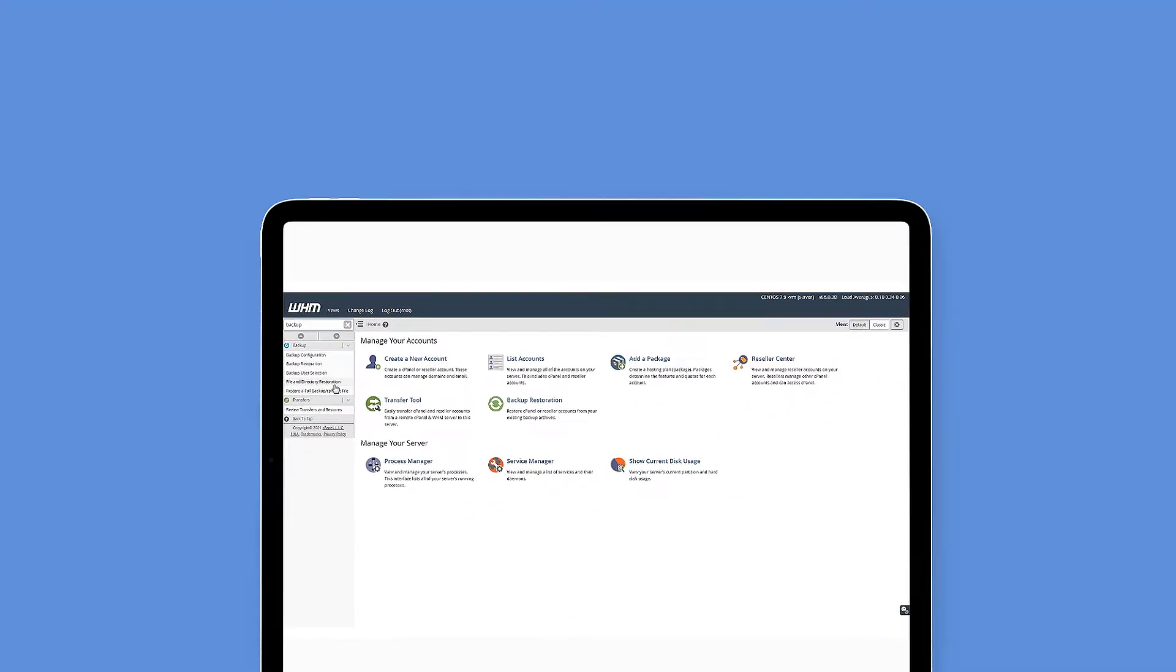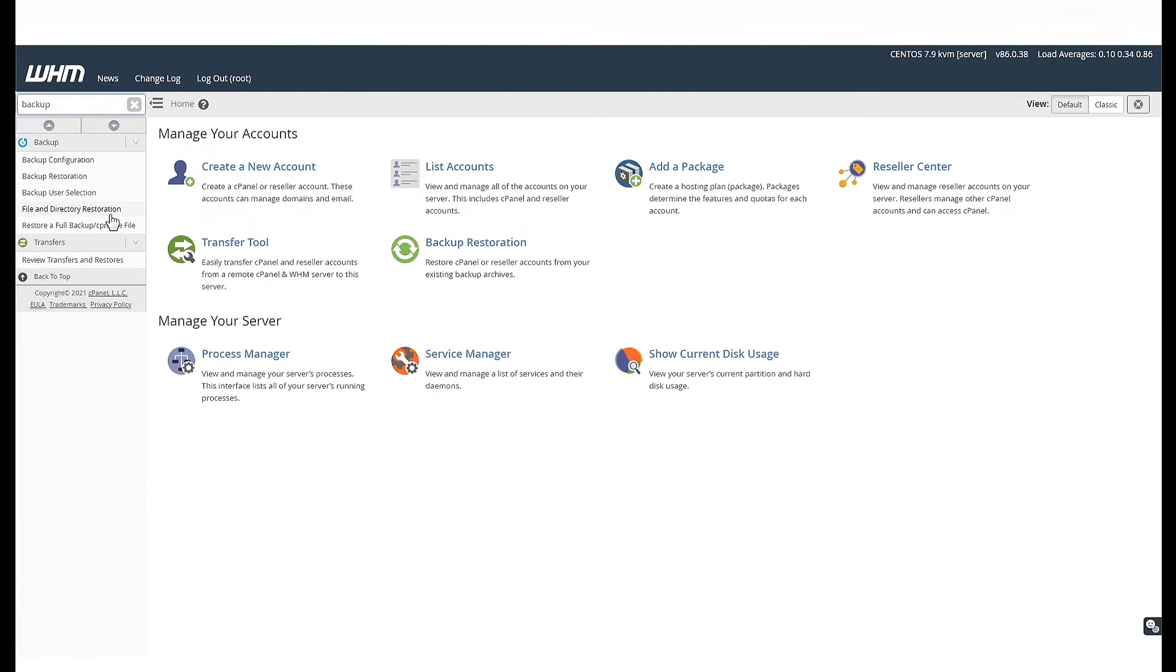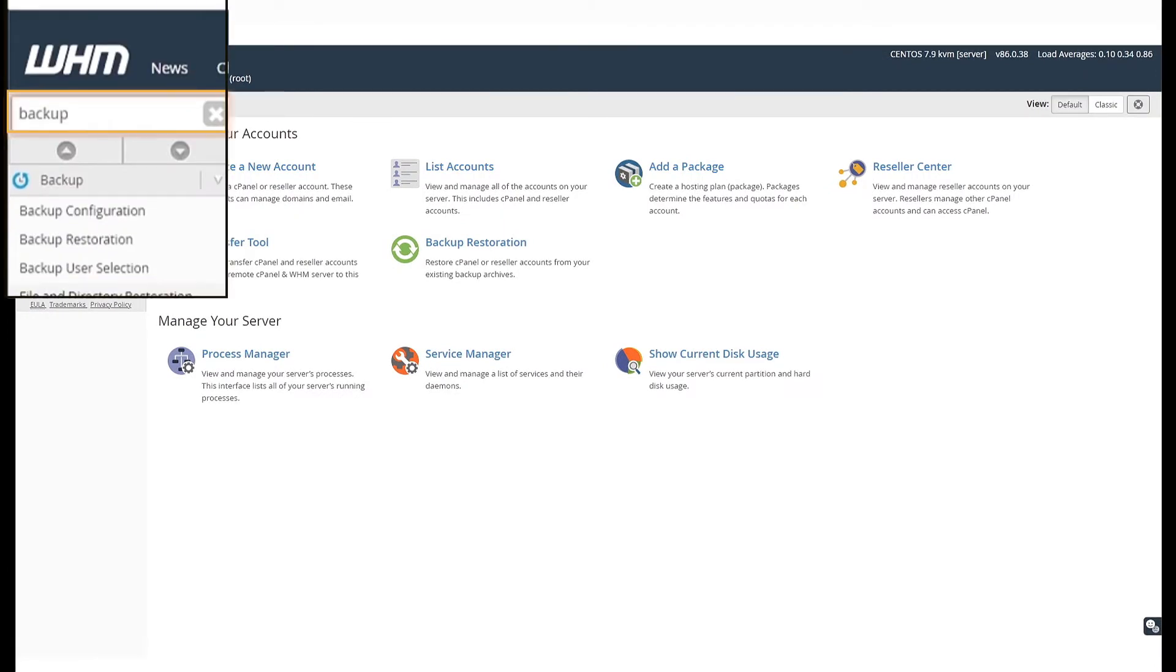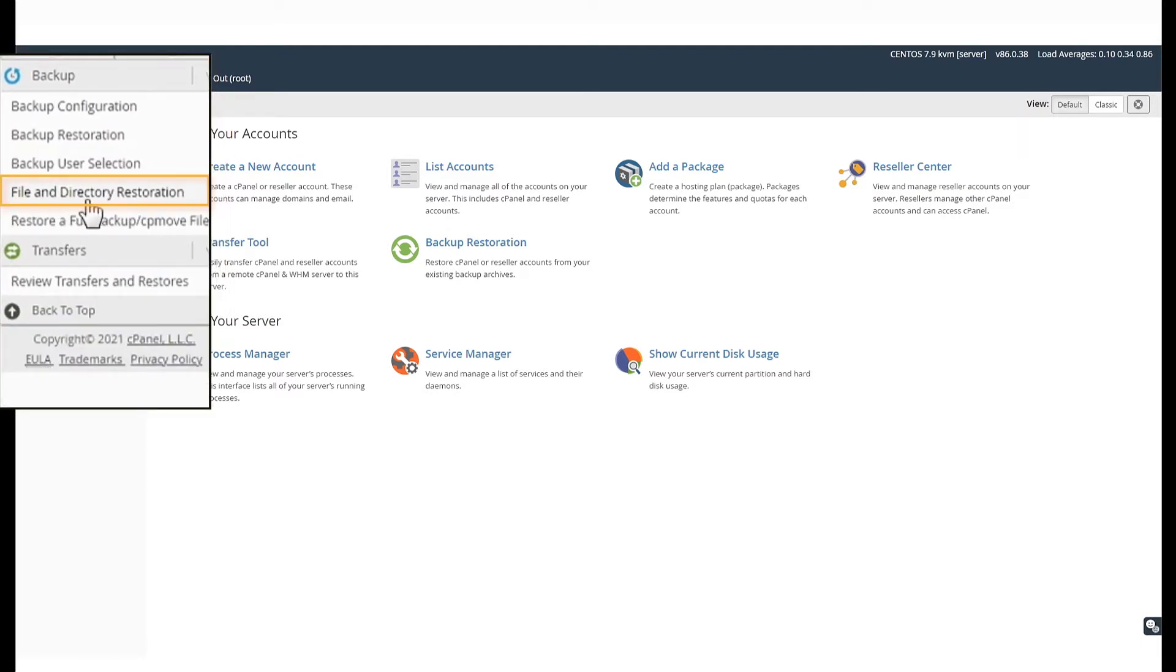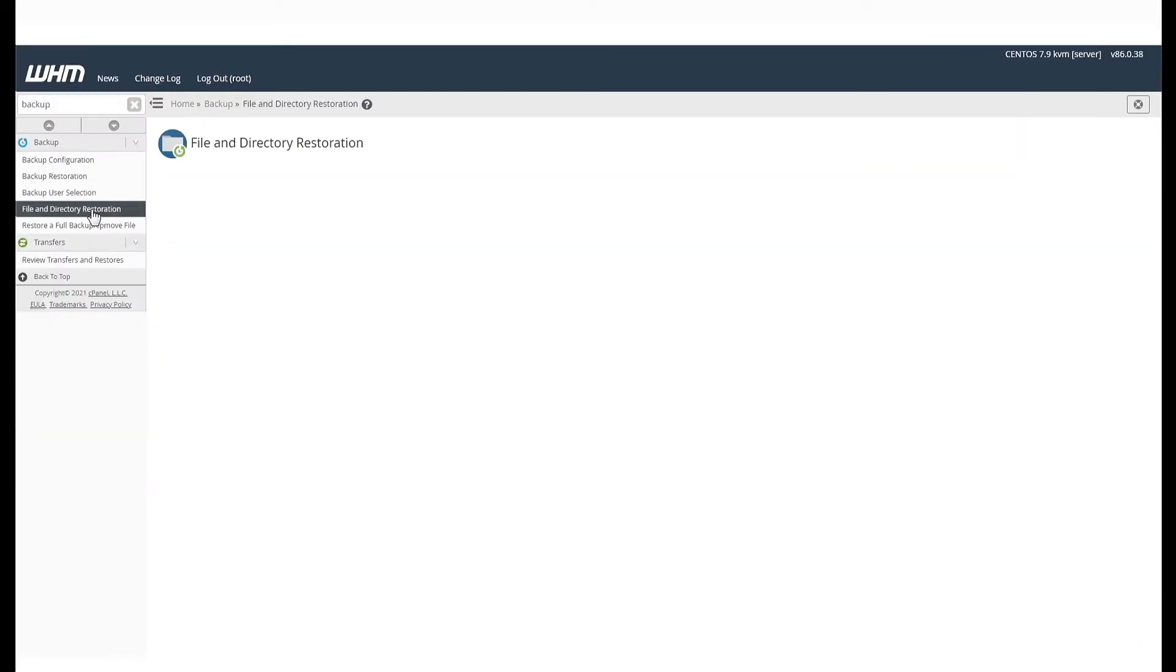Log in to your WHM panel. And in the search bar on the left, type backup. Next, select File and Directory Restoration in the drop-down.